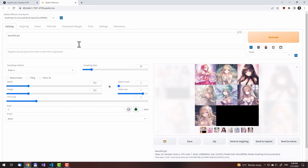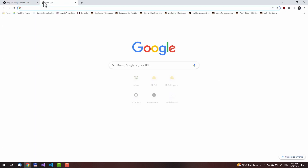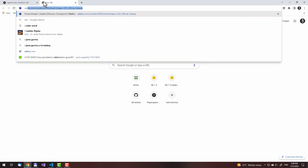Now let us try to download a different model, this time DreamShaper from CivitAI. We will shut down the web UI here — close it — then let us go to CivitAI.